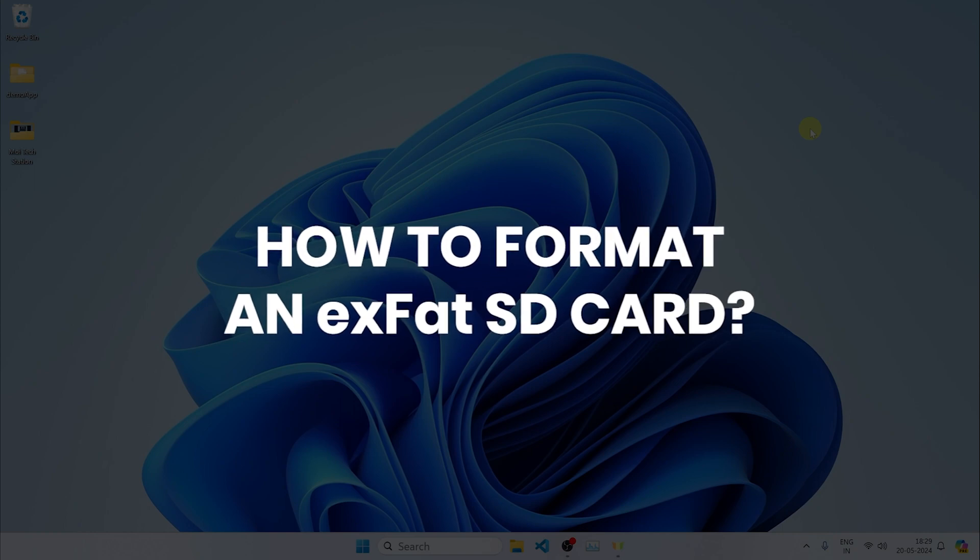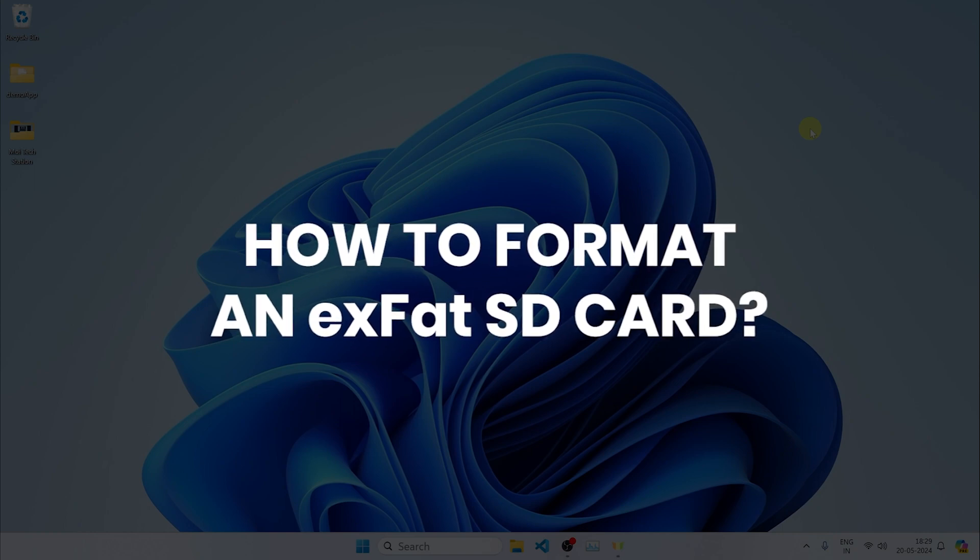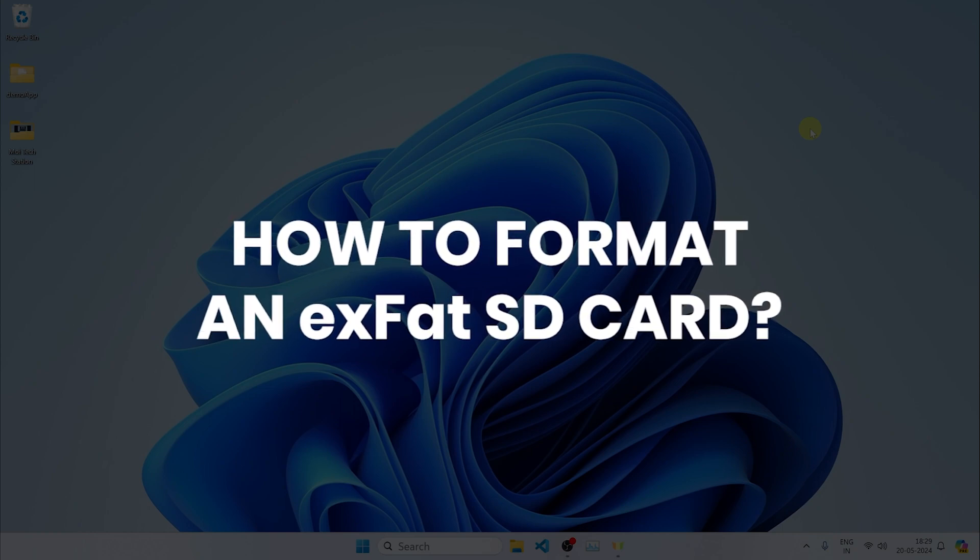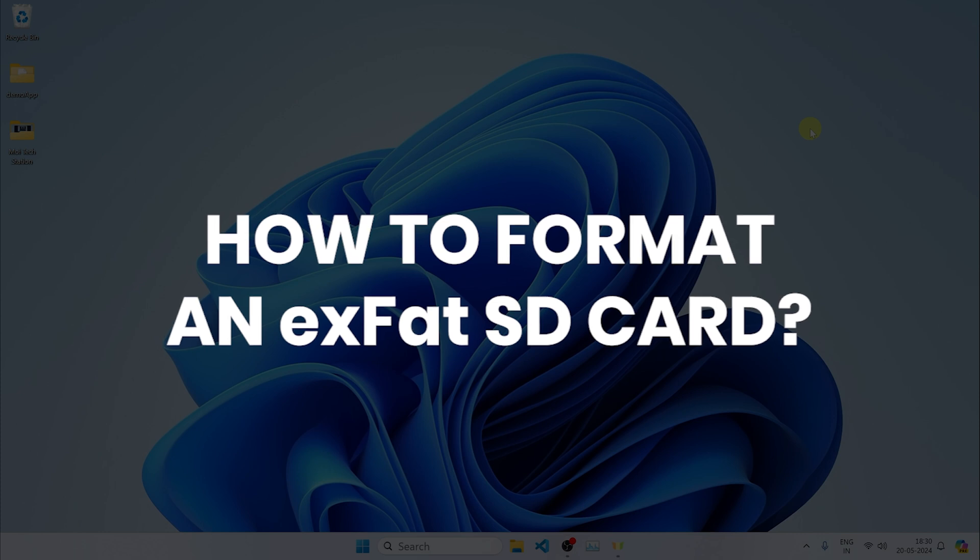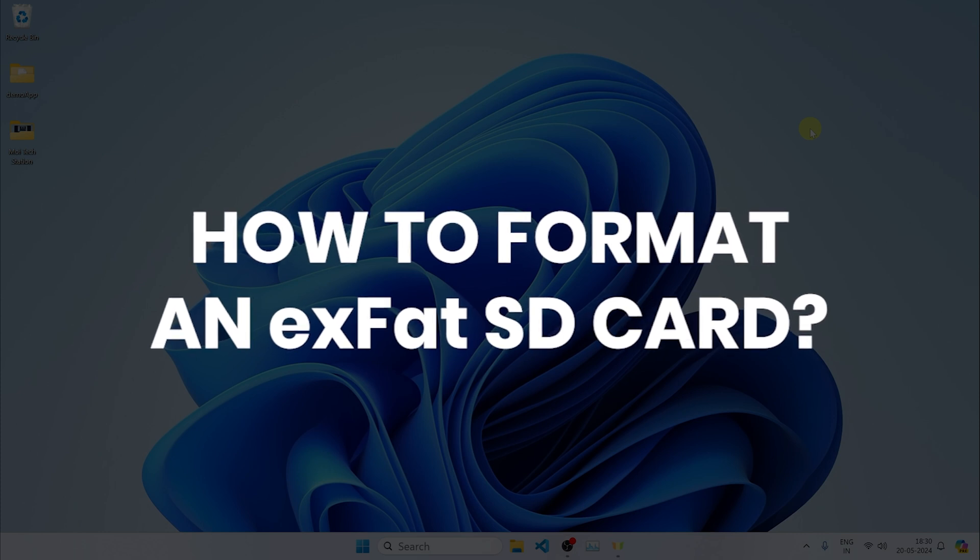How do you format an SD card with an exFAT file system? Let's talk about it.